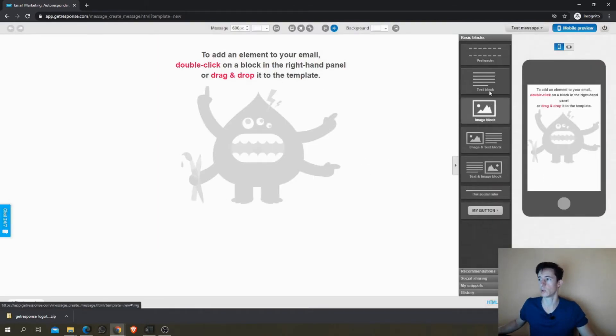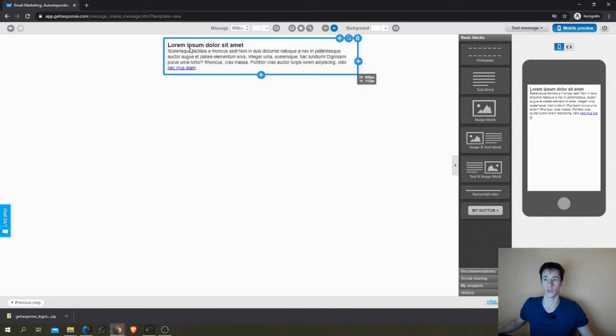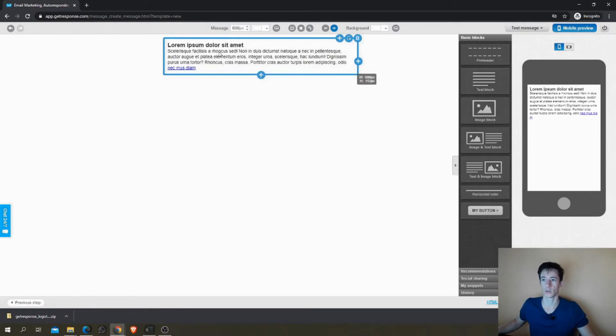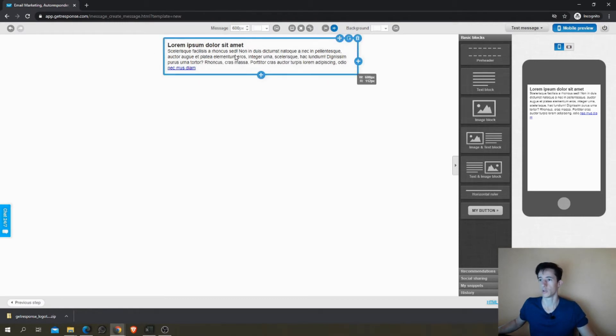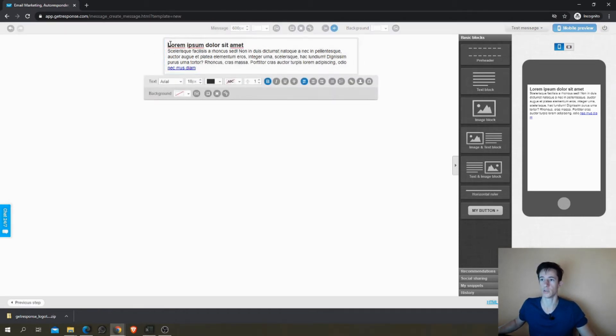Now the purpose of this tutorial is I want it to be quick and it's not to show you how to create an email with a drag and drop editor. I will show you that in another tutorial. So I'm going to do this really quick, just drag a text block here and write something.